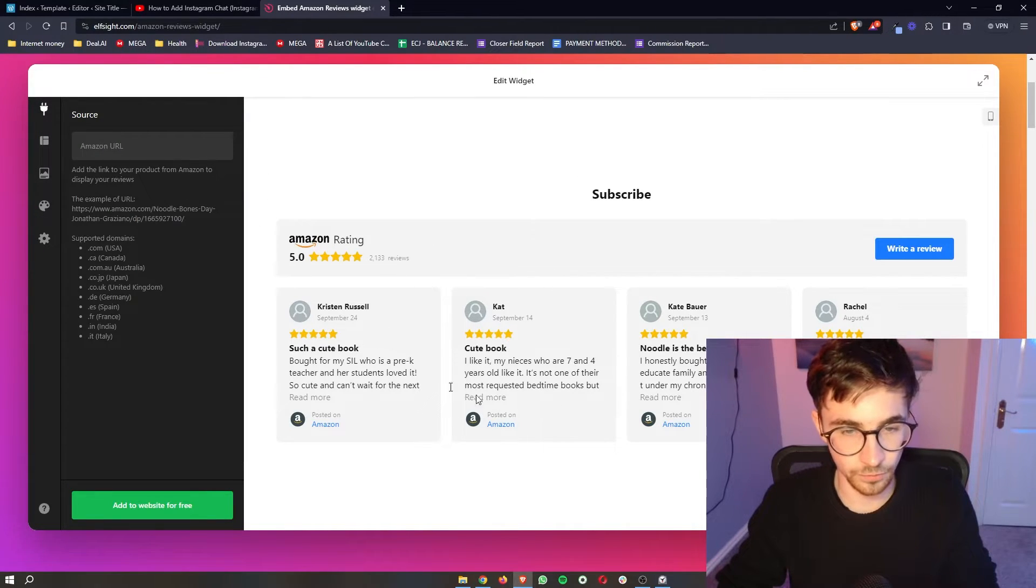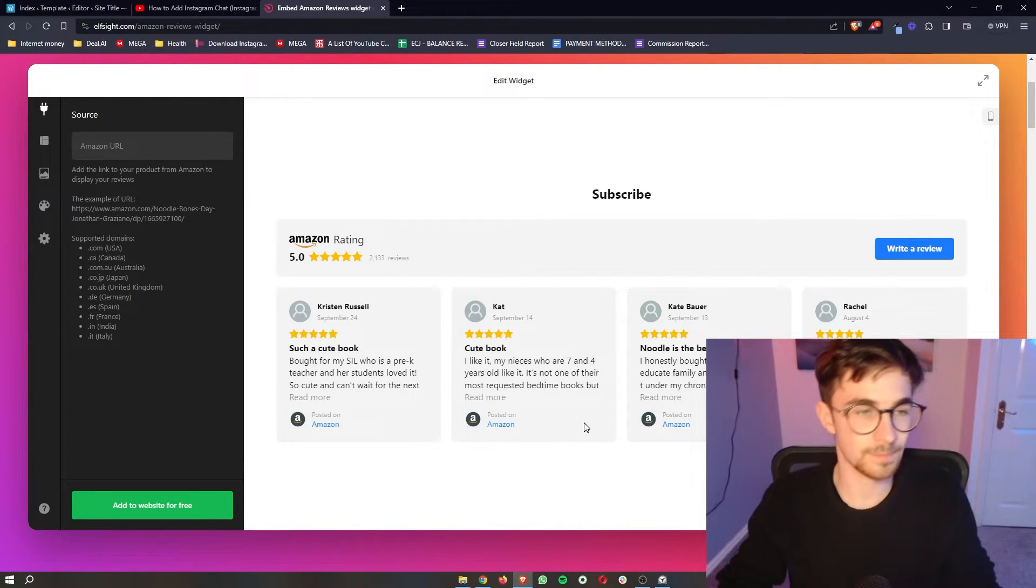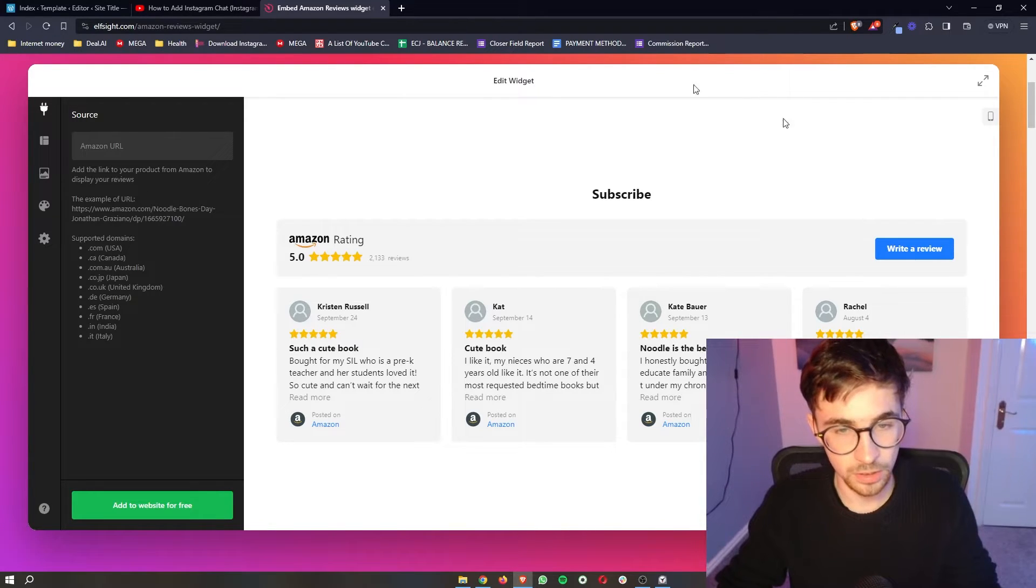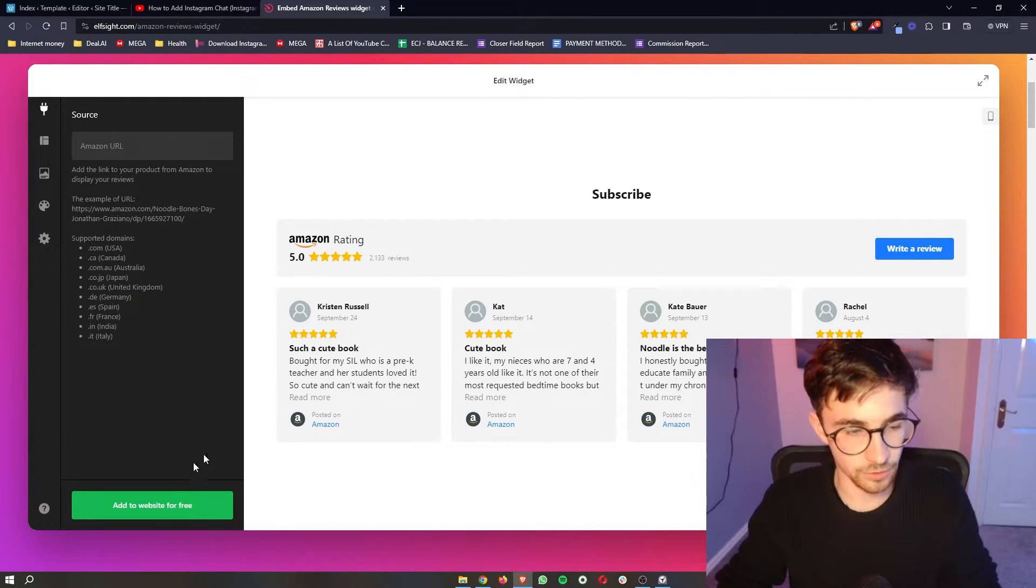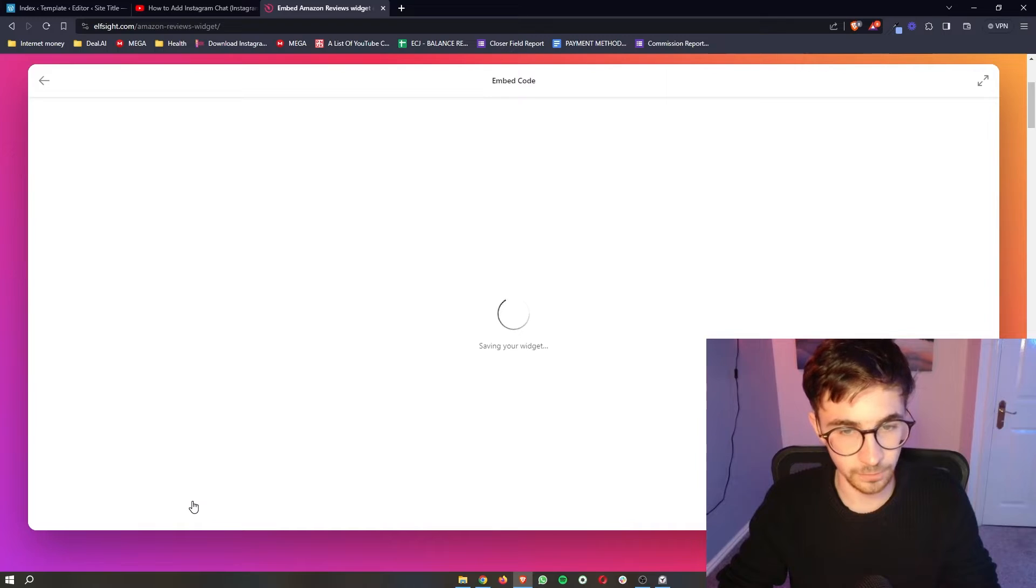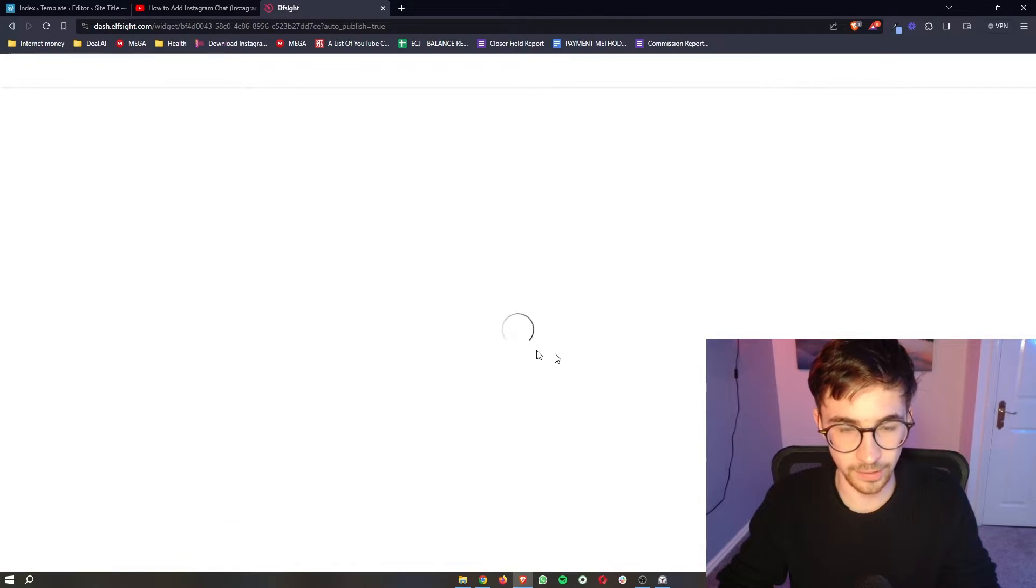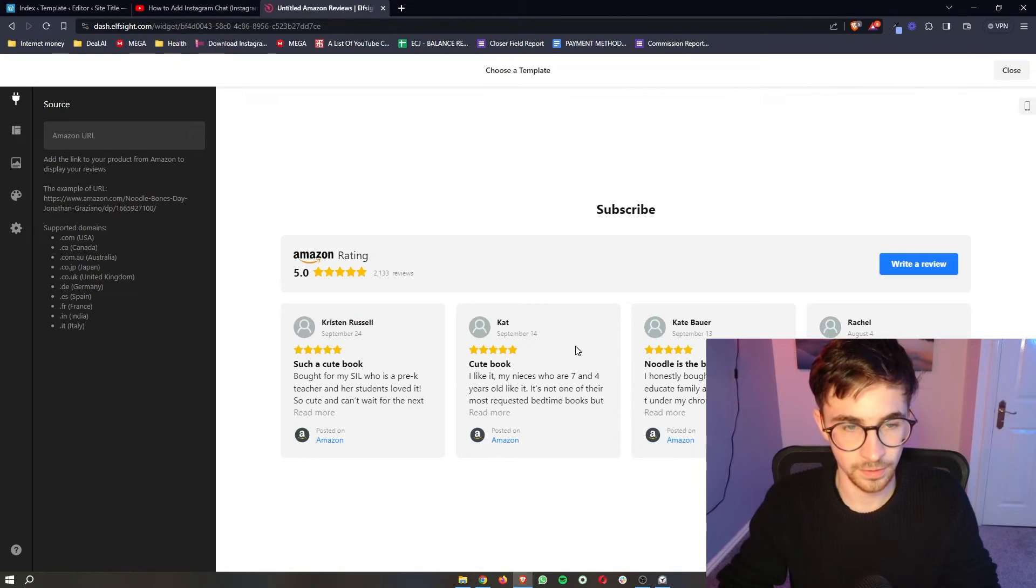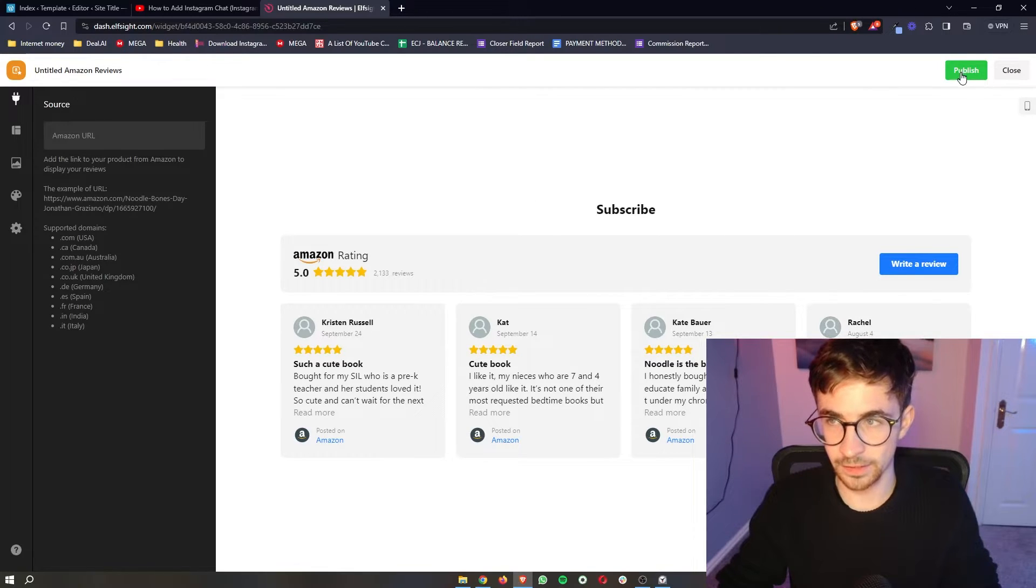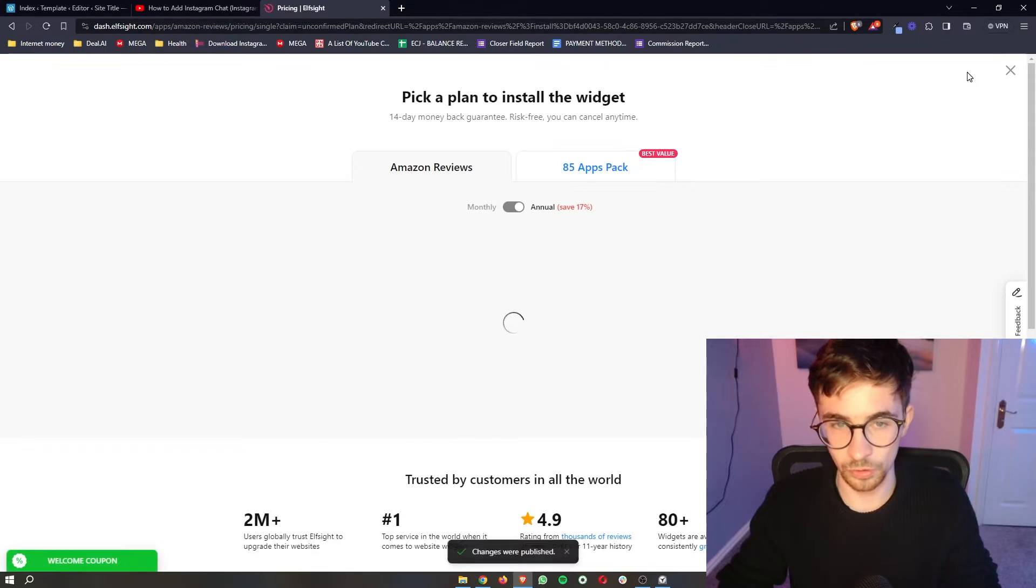Now, once your reviews have been added in and it looks how you want it to look, all we then have to do is click on add to website for free down here. It's then going to go ahead and save the widget. And then all we have to do from here is click on publish in this top right corner.